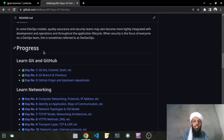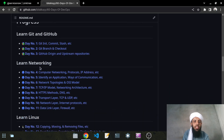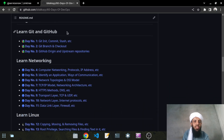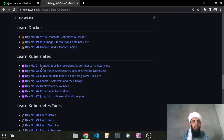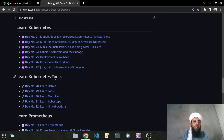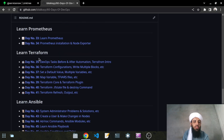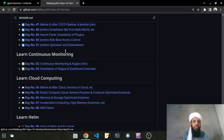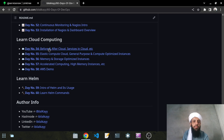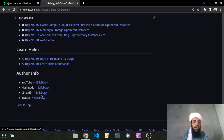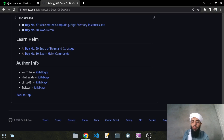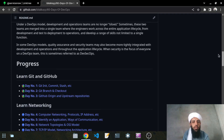I have mentioned the progress here. As you can see, this starts with Git and GitHub, then Networking, Linux, YAML, Docker, Kubernetes, Kubernetes tools, Prometheus, Terraform, Ansible, CI/CD pipeline, continuous monitoring, cloud computing, and Helm. At the end there is my author information — my YouTube channel, Hashnode, LinkedIn, and Twitter account links.